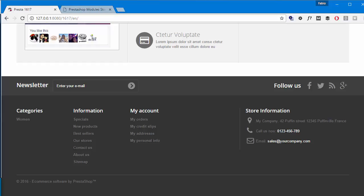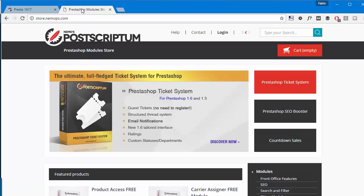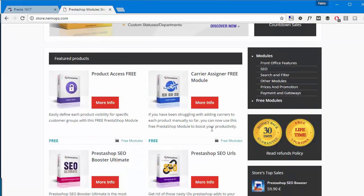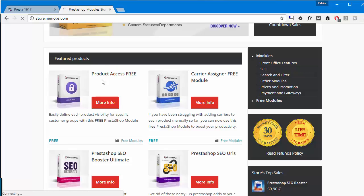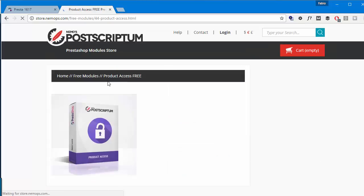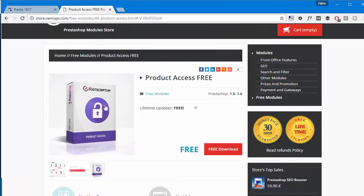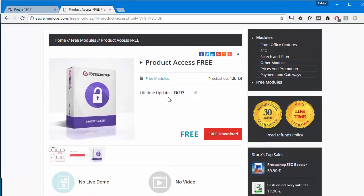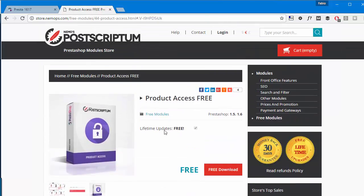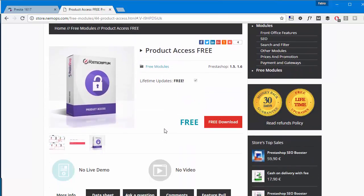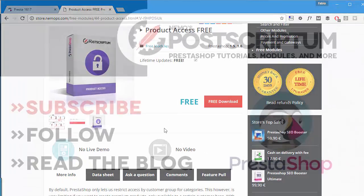Okay all right, so that's it for creating private CMS pages in PrestaShop. If you want to create private products I have a handy free module called Product Access and you can use it, again it's free, so feel free to download it from store.nemops.com and use and abuse it. Just please don't try to resell it.